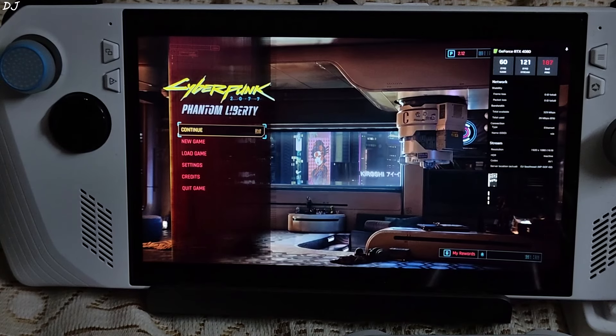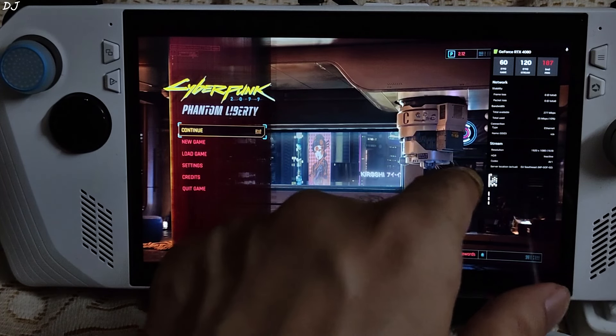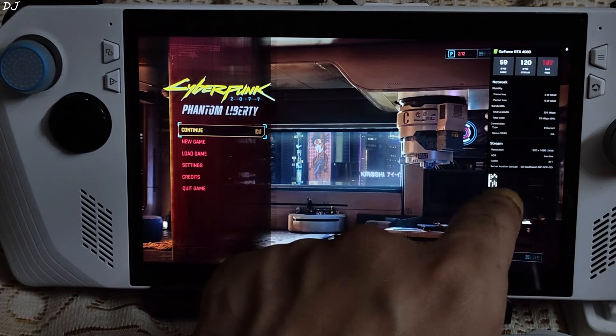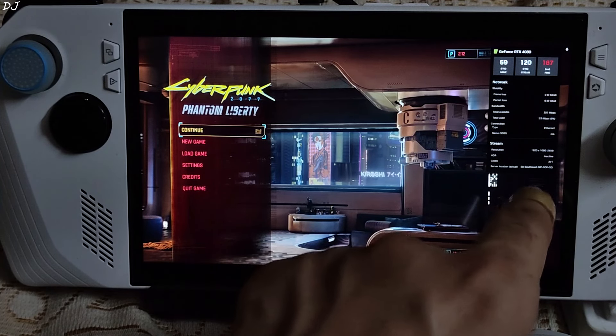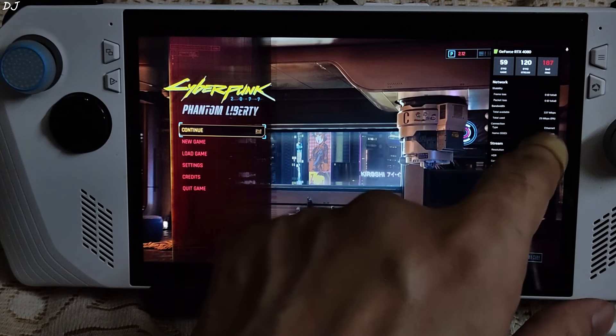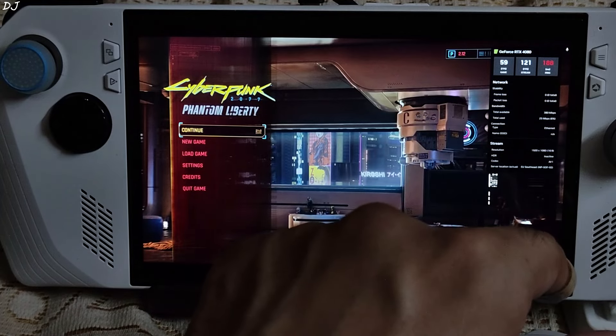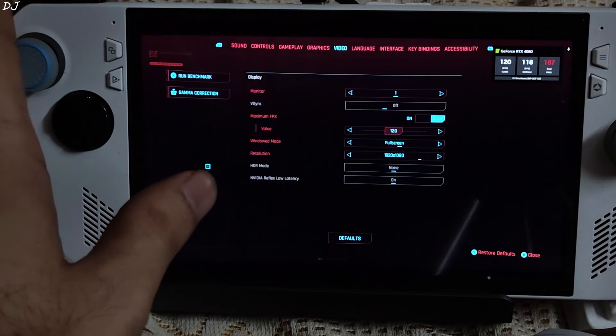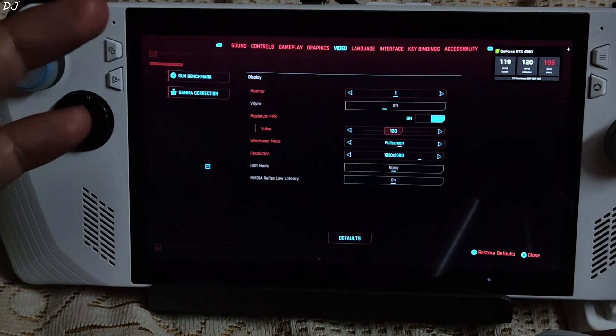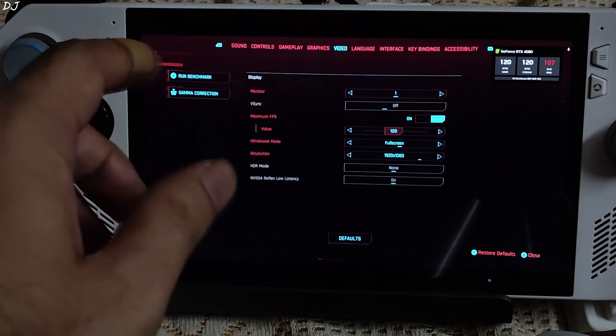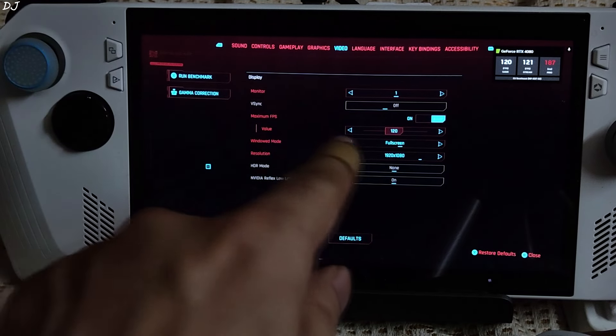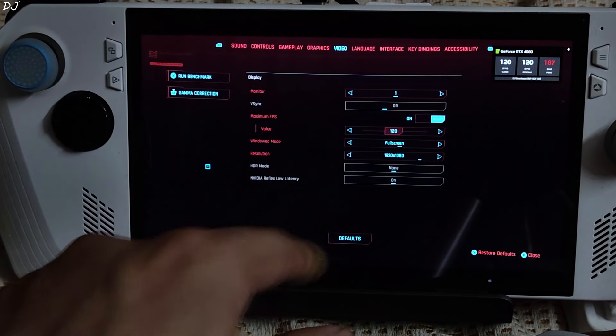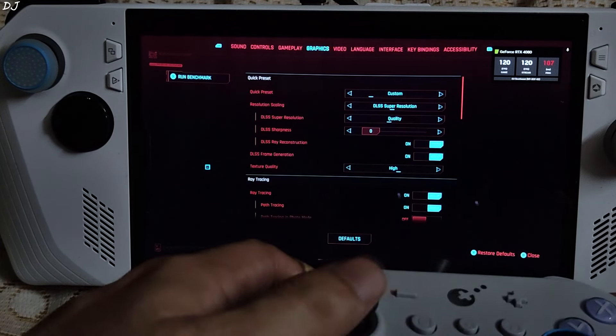We are in the menu. Enable the performance overlay. Full HD resolution. Server location EU Southeast. I will minimize it. Video settings. FPS was capped at 60 by default. I changed its value from 60 to 120. Make sure you do this. Resolution Full HD. Reflex enabled. Vsync disabled.